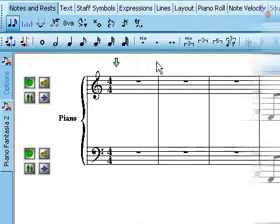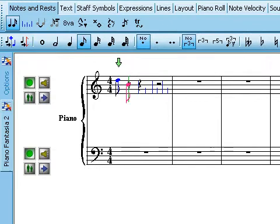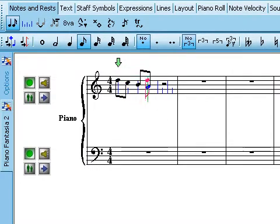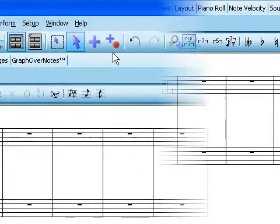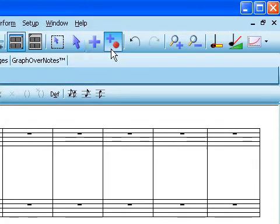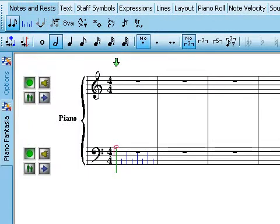Enter new notes in the score using a variety of methods. You can use the palette tools and your mouse. You can use step-time recording to add notes slowly with a MIDI instrument — a great way to enter chords or tricky passages.